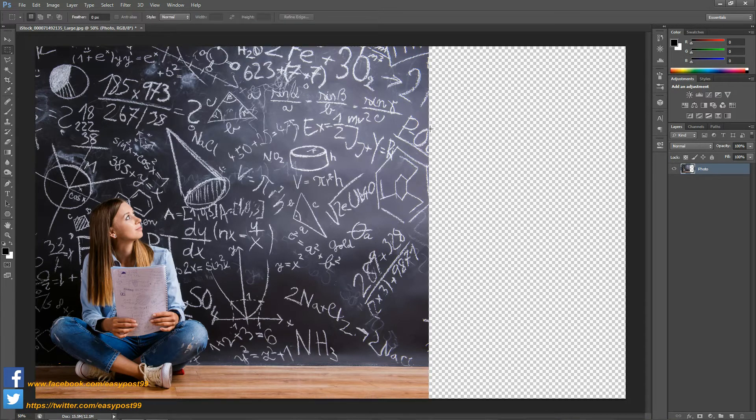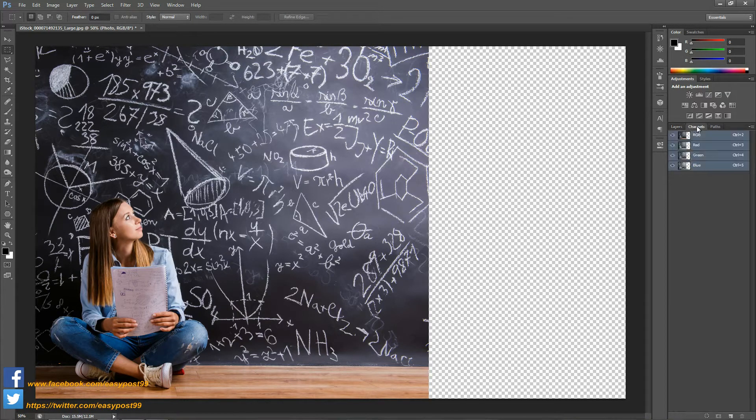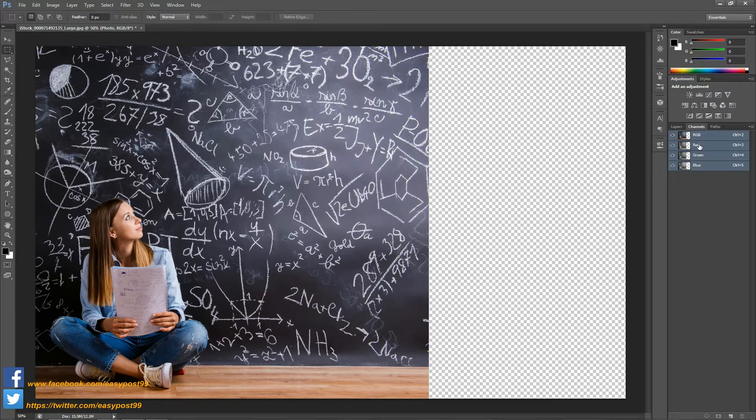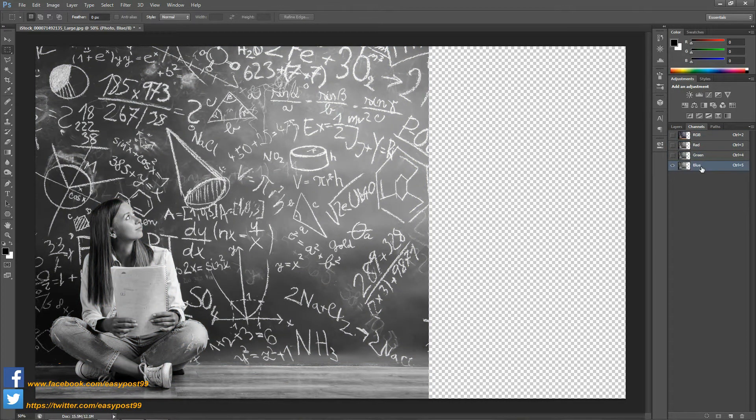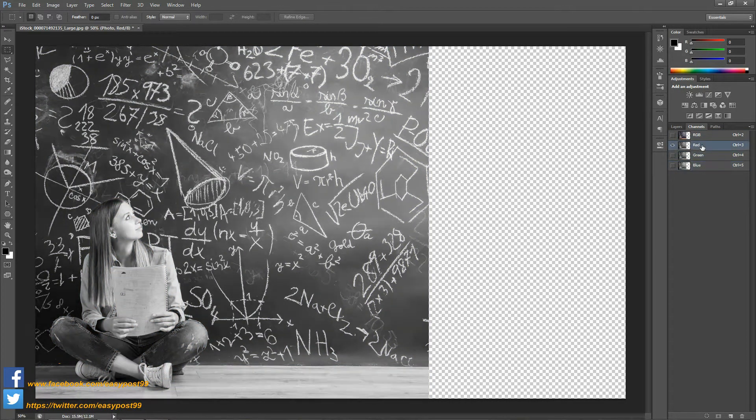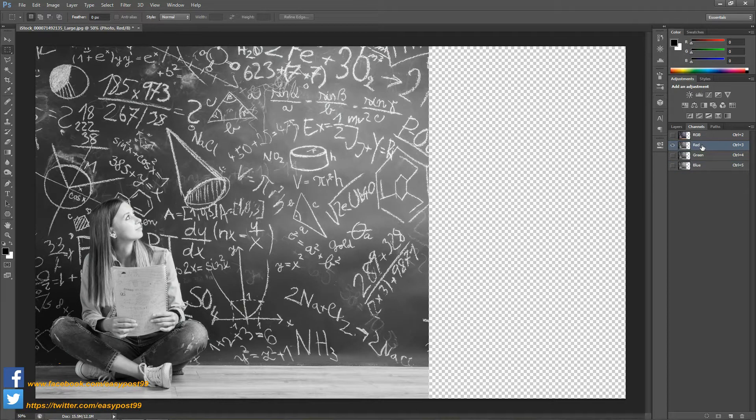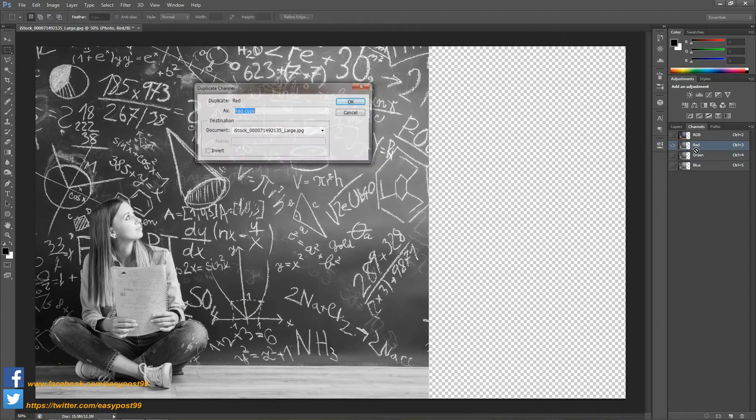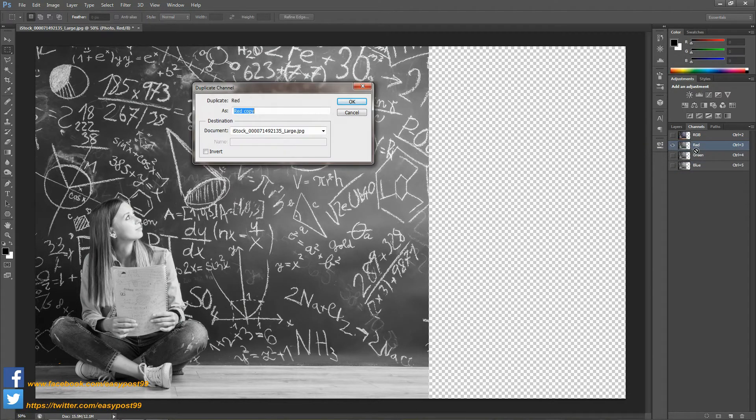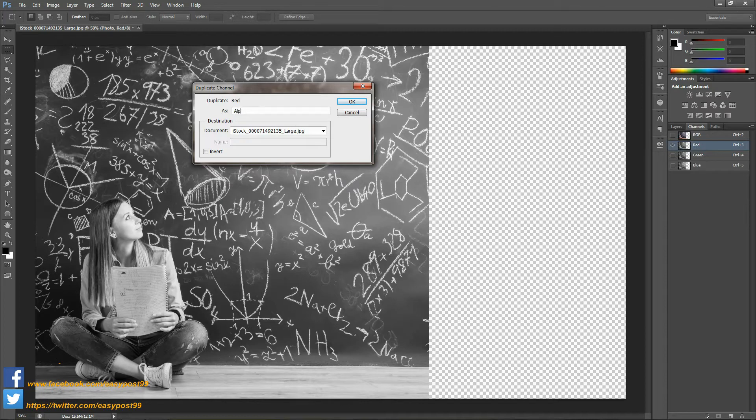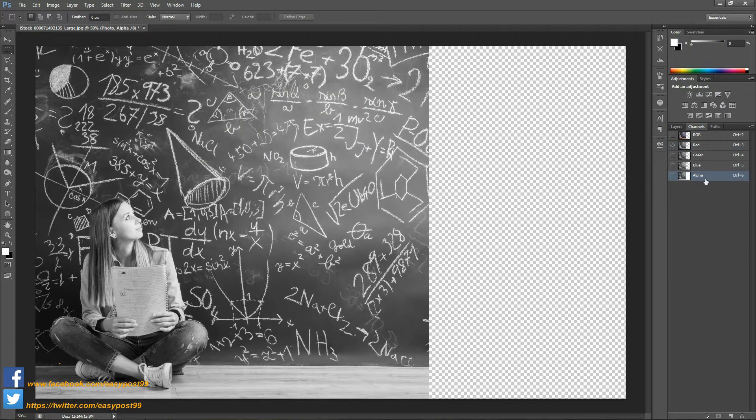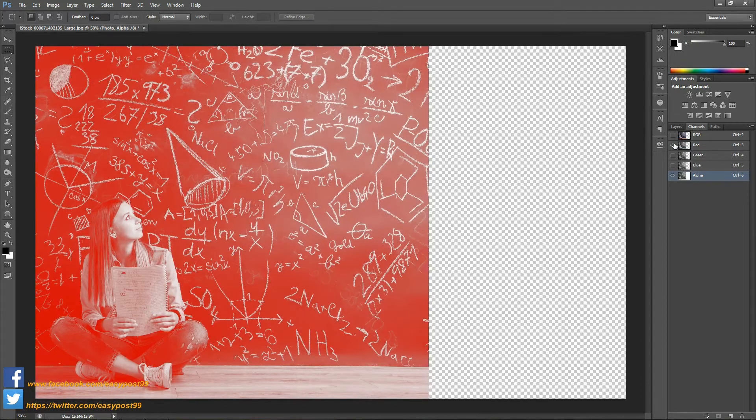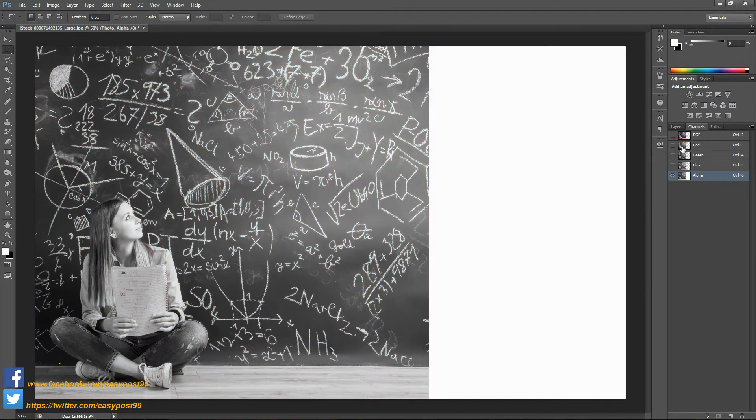Next I'm going to go into the channels palette and check individual red green and blue channels. I'm going to select the red channel and duplicate the channel. I'm going to name this as alpha.